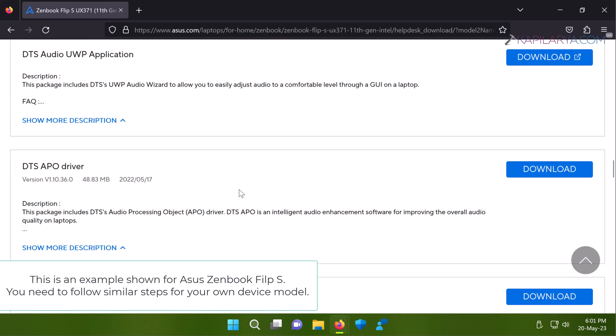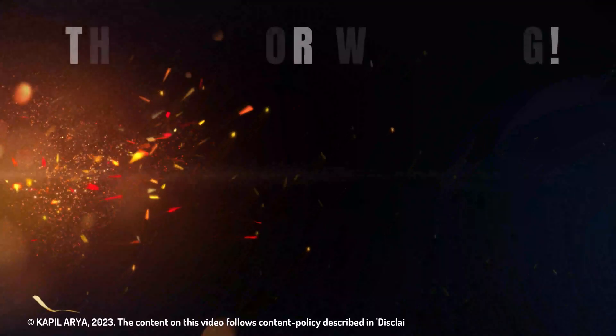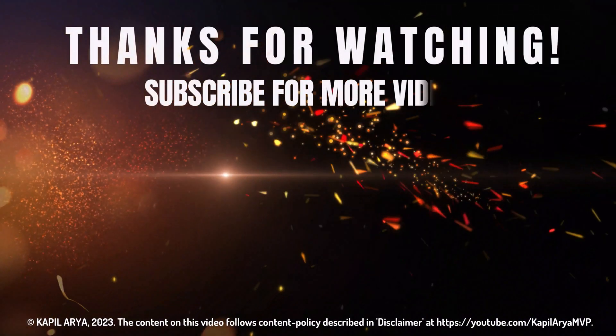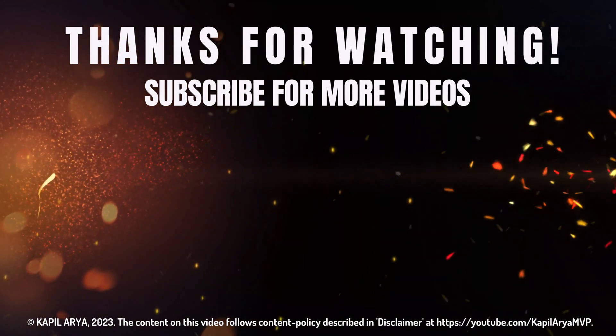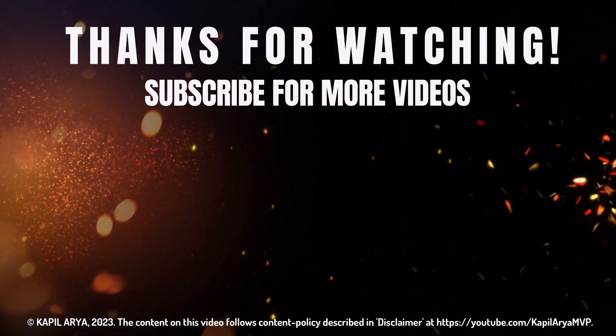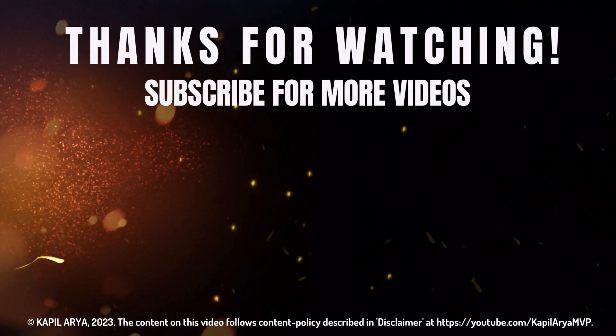If you have any question about these methods do let me know in the comments, I'll be happy to help you. And that's it for now on this video. Thanks for watching it. If you found it helpful do like it, share it, and don't forget to subscribe to my YouTube channel for more videos.